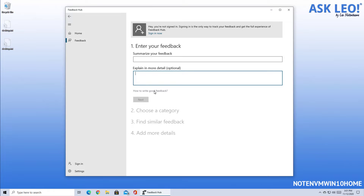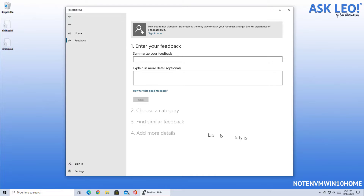How to write good feedback is a good primer on exactly what they're looking for. You'll have an opportunity to choose a category for this and you'll be able to find similar feedback. This search function will basically tell you if there are others who have already reported similar issues. At that point, you'll also have the opportunity to simply say, 'Yep, this is what I've been experiencing, I don't need to do anything more.' On the other hand, if what you're experiencing is unique or the similar feedback doesn't include the information you really think is important, you'll have the opportunity to add more details.